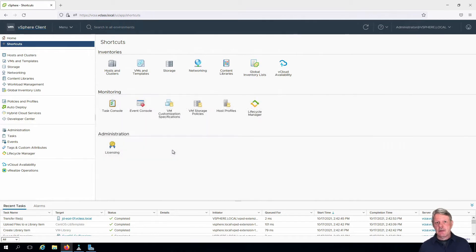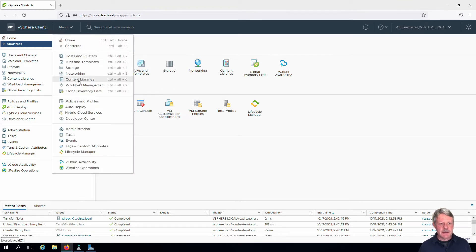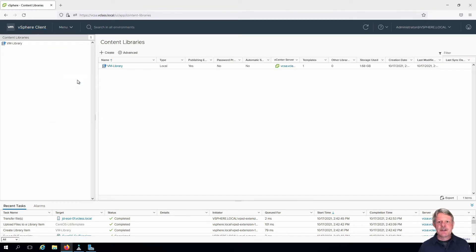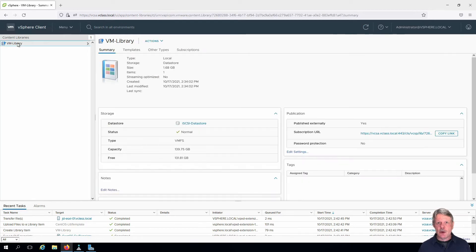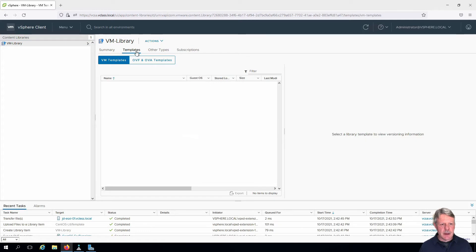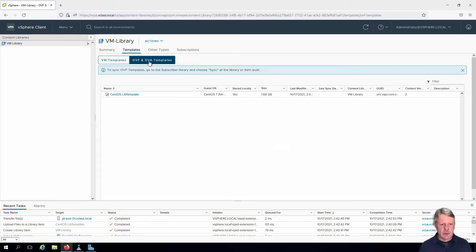I've already got my session open in the vCenter. Click on menu and select content libraries. I'll select my VM library which we created in a previous video, and if I click on templates and then OVF and OVA templates we will find the CentOS lib template that we created in a previous lab.